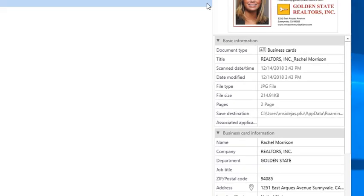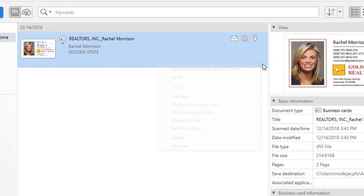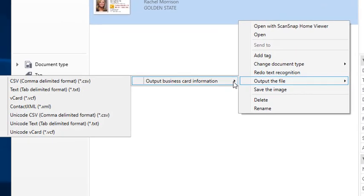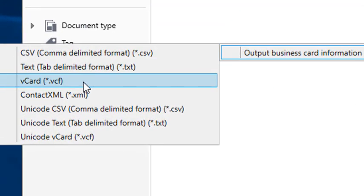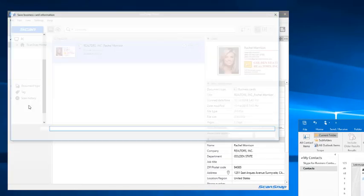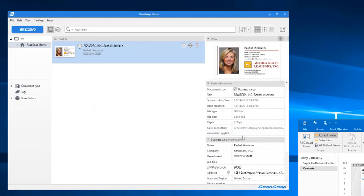But if I want to take that information and make a new contact in my Outlook application, I simply right-click once on its thread, select Output the File, select Output Business Card Information, and then I'm going to choose Vcard because I know Outlook will accept Vcard for metadata very easily.